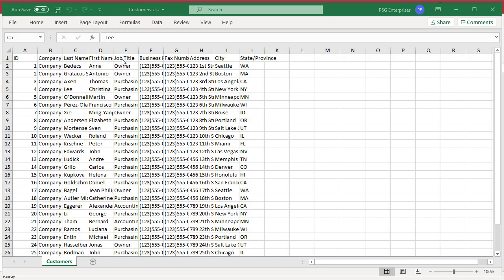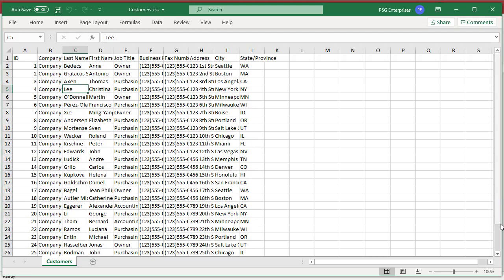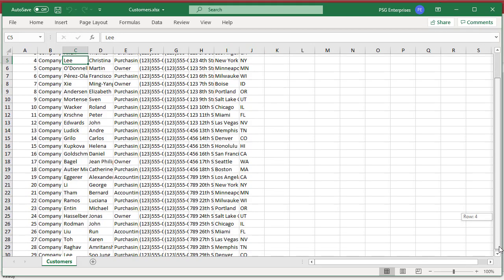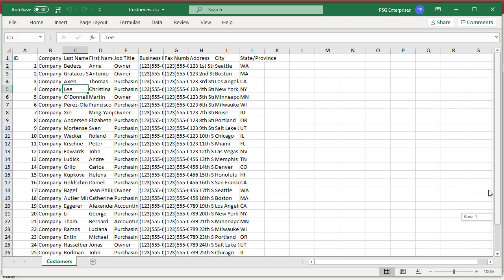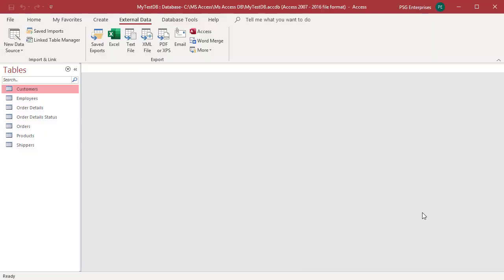You can export data to an Excel file with formatting and layout also. Open the customers table in datasheet view and format it. You can rearrange columns, hide columns, add filter, format text, etc., and MS Access exports the final data.